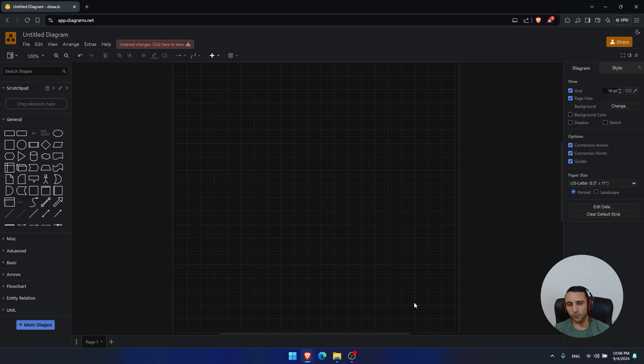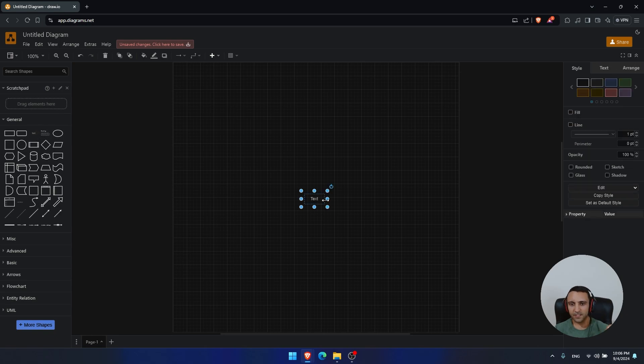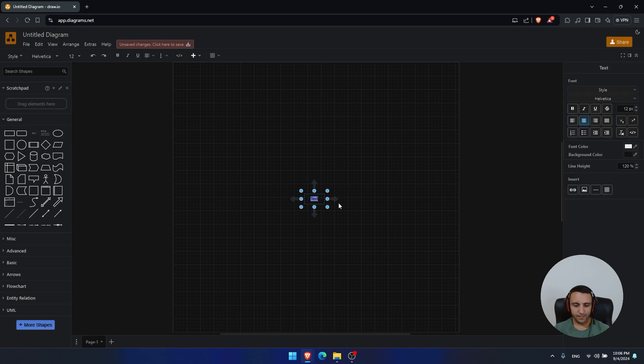So that's what we're going to answer in this video, and to start, we're going to explain the types of programming languages.